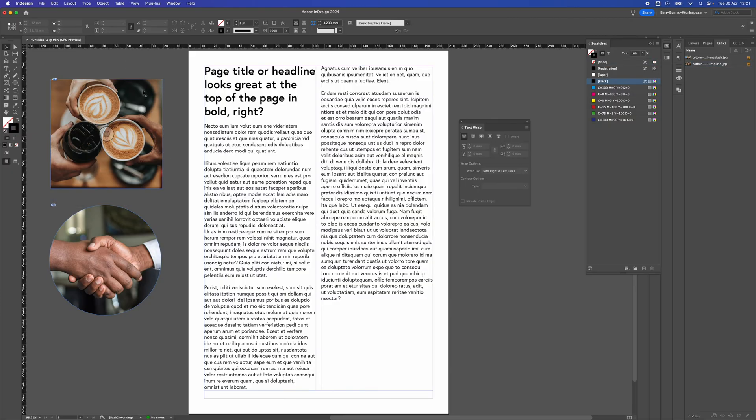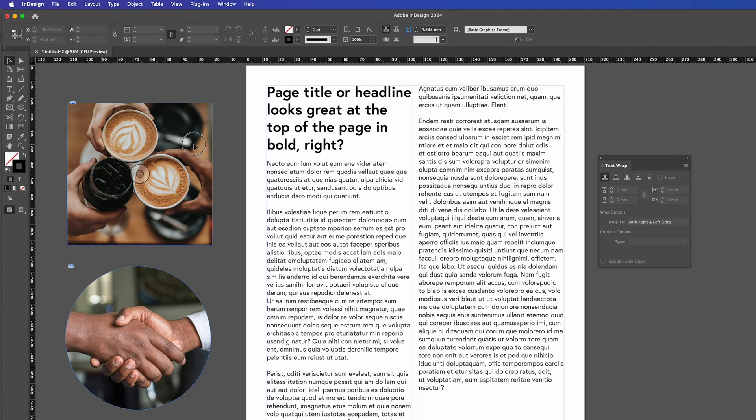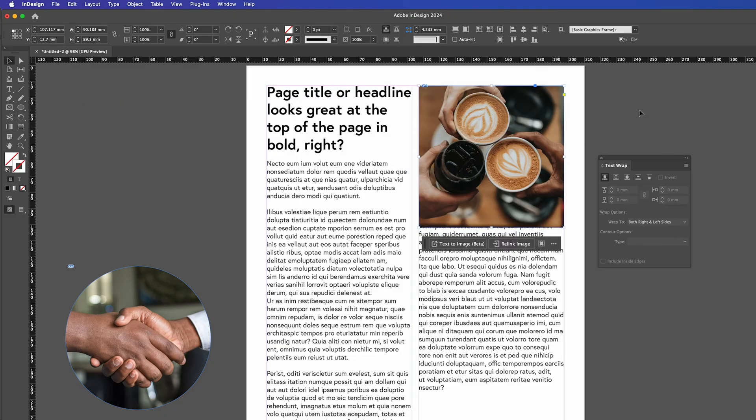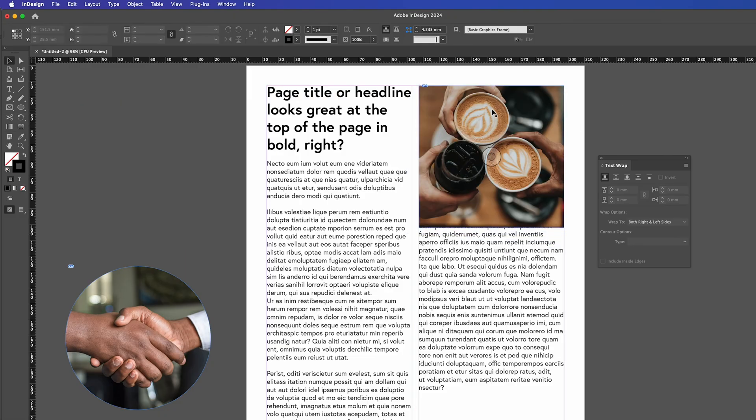So first of all I'm just going to bring the image in and pop it in the top right hand side where I want the image to go. Now to get the text to wrap around or to drop just below that we're going to use the text wrap tool.